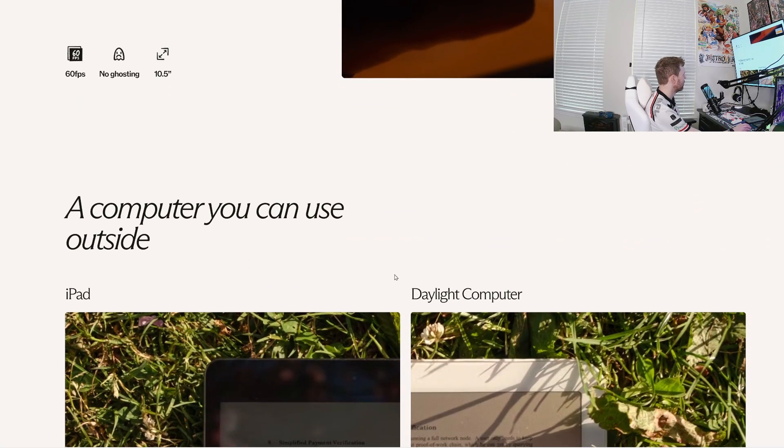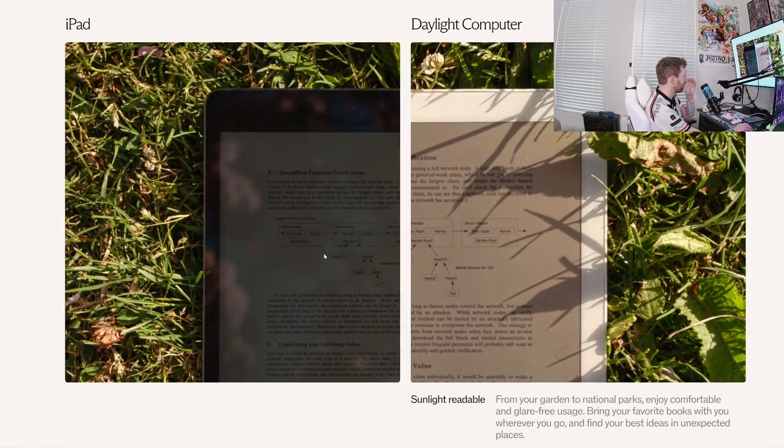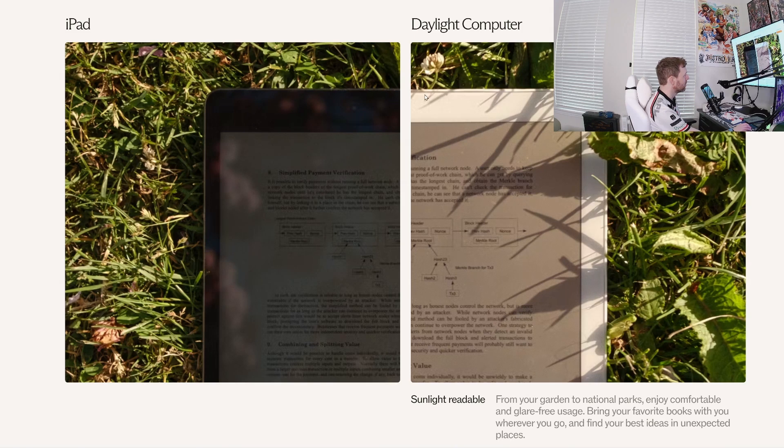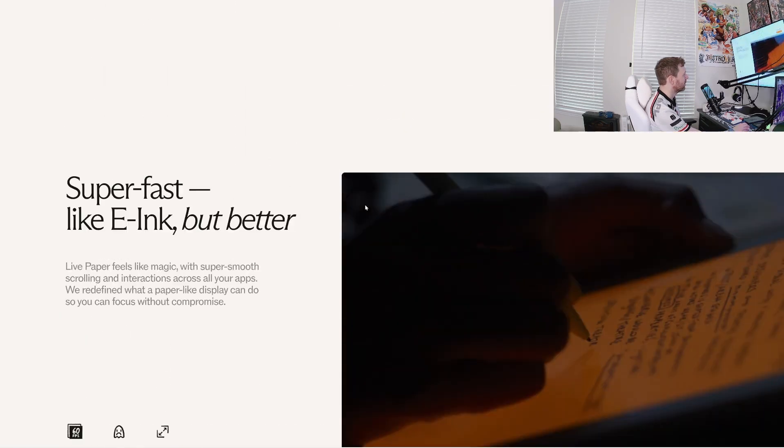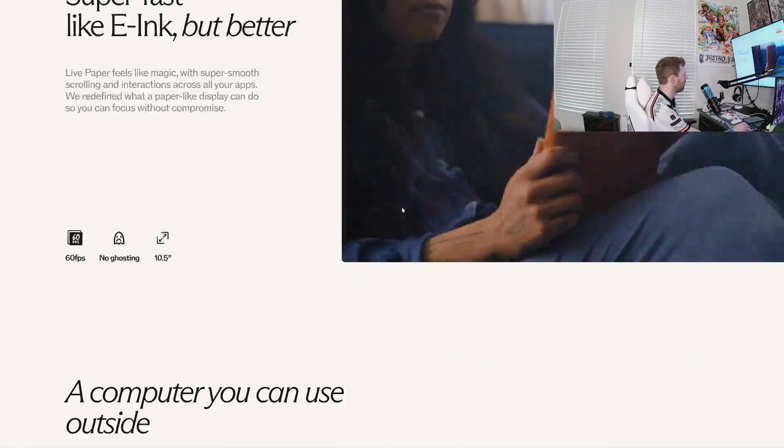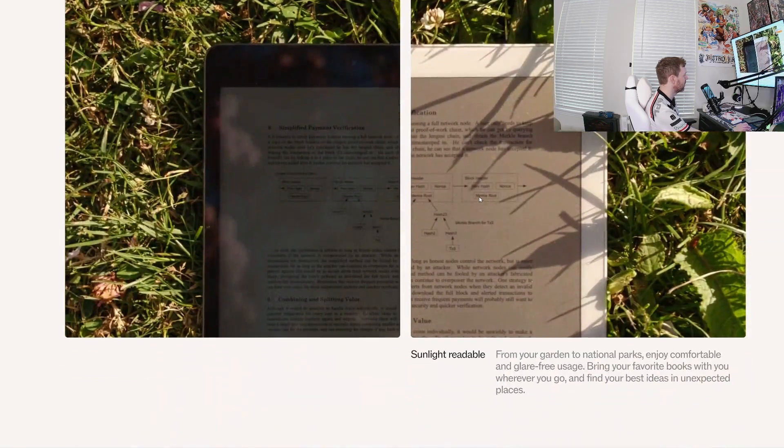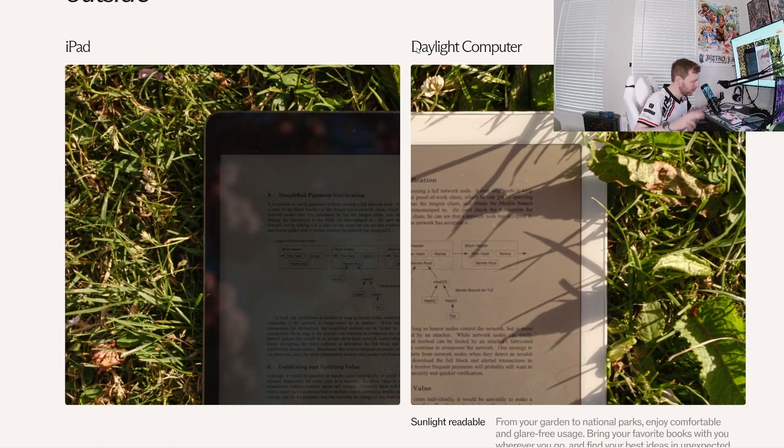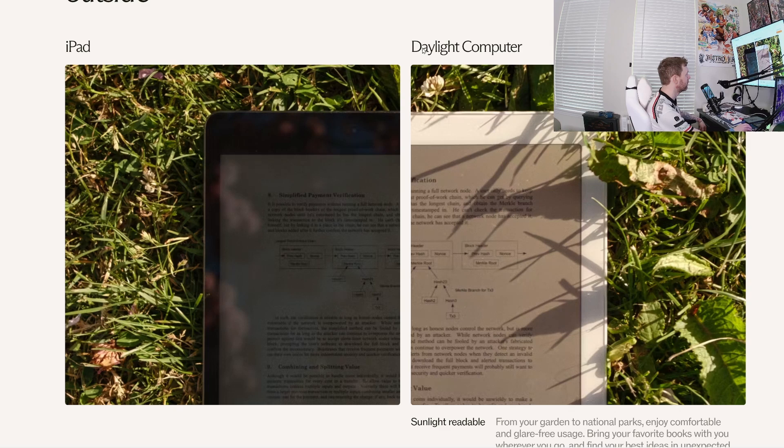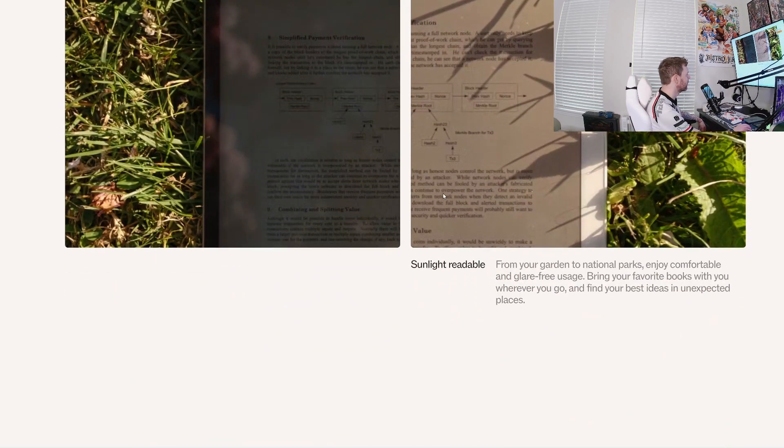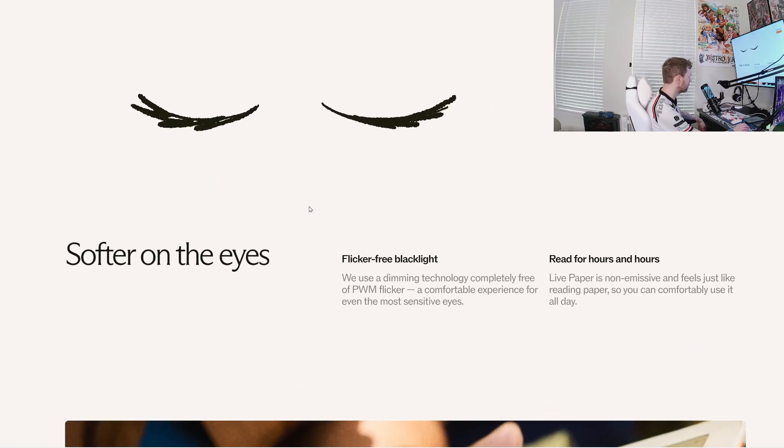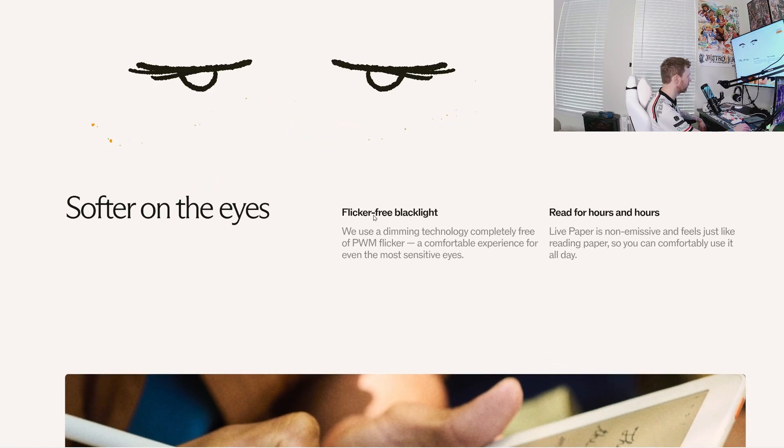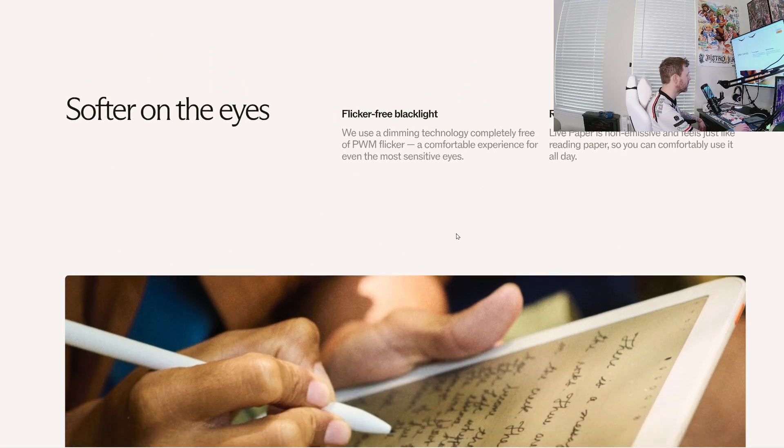A computer you can use outside. I guess this is a comparison with the iPad, and this is the daylight computer. So DC1 is probably the internal code language for what this device is called. The daylight computer, so DC1. It's readable in the sunlight. So it's softer on your eyes. Flicker free backlight, and you can read for hours.